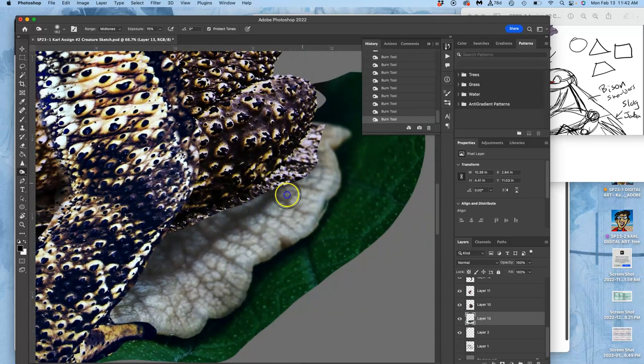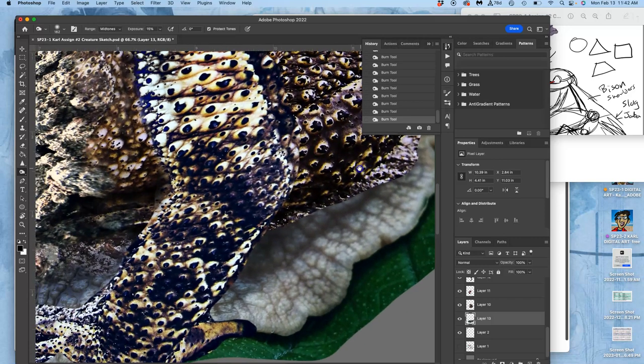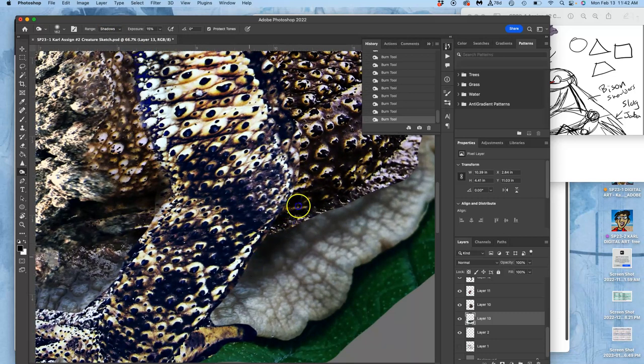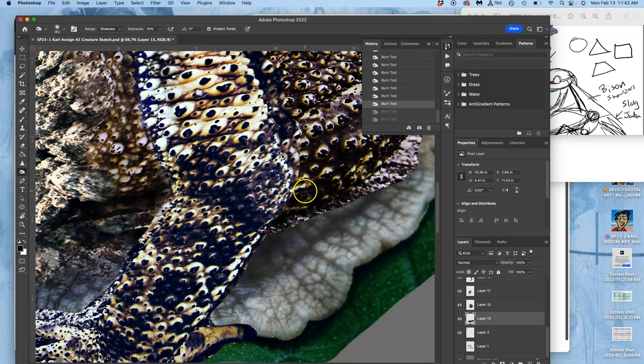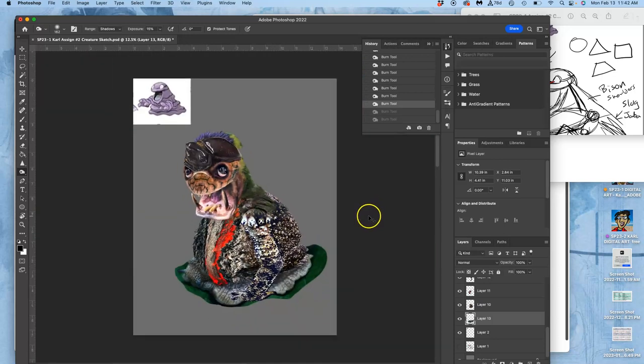And you never burn shadows because then you can get to black very quickly. Sometimes you can burn highlights if you need to. But let me show you what happens if you burn shadows. This goes to black. Now that's looking better.